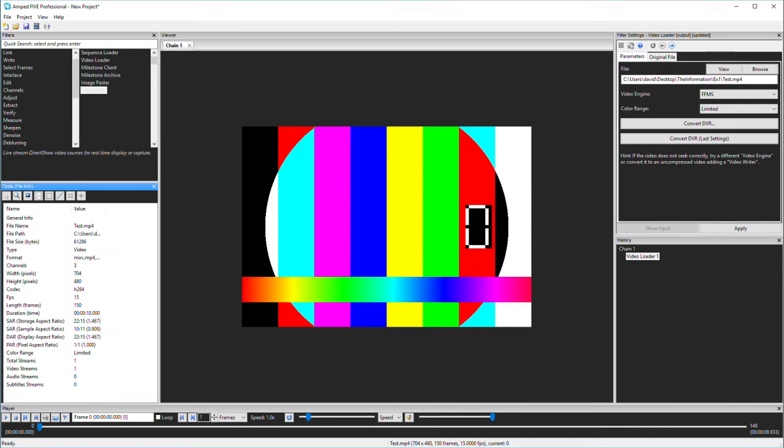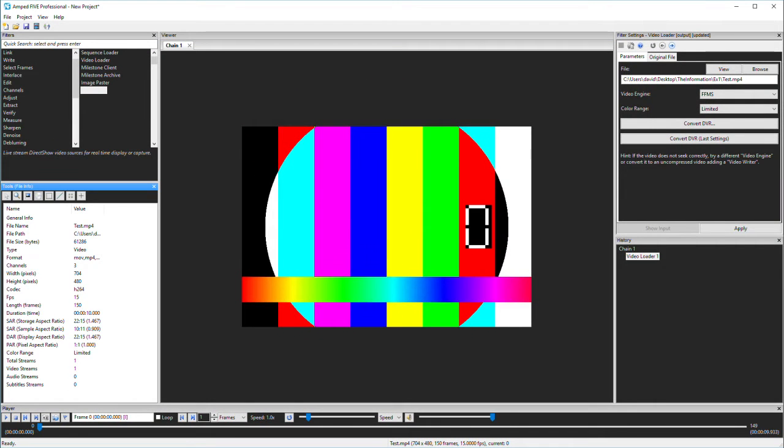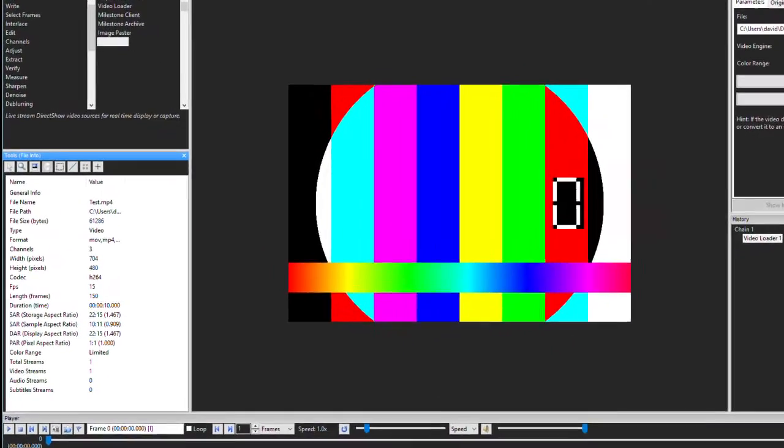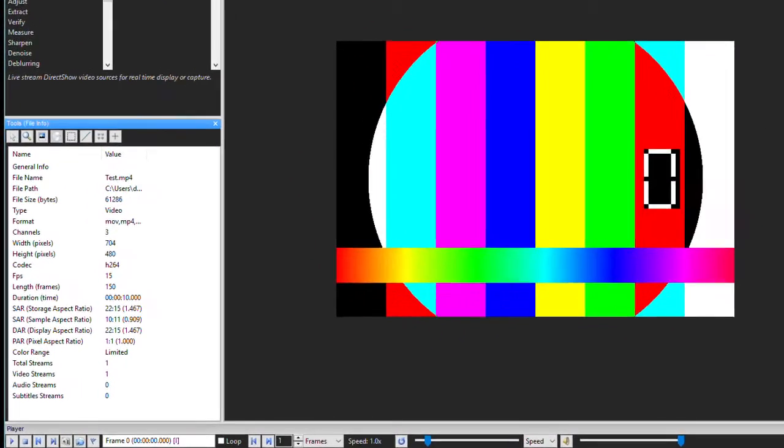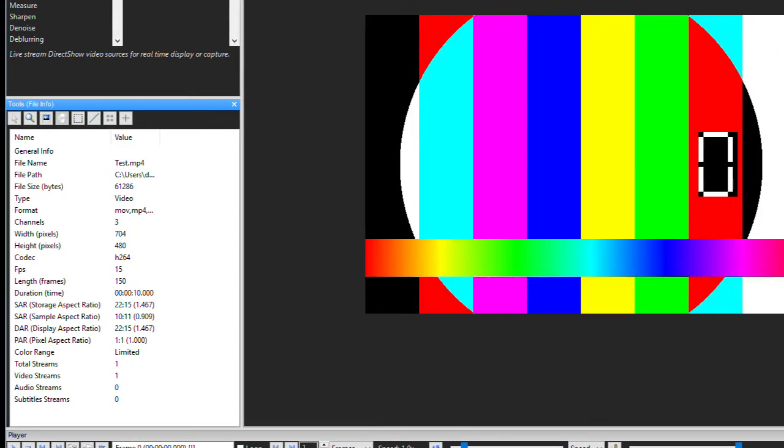We can now select our file info tool. This gives us a quick overview as presented to the decoder by the container. Now the channels relate to color channels, not audio.